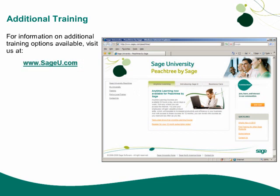Thank you for taking this Anytime Learning topic. For information on additional training options available, visit us at SageU.com.